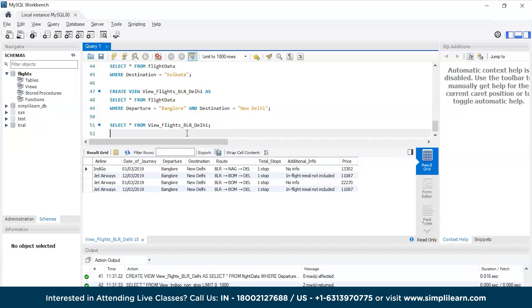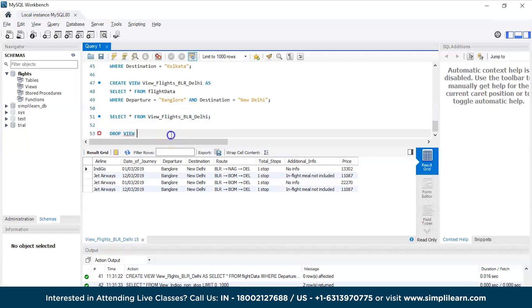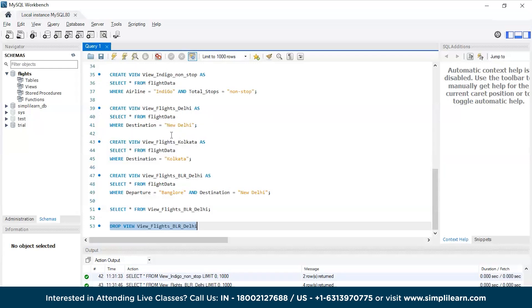So that's how you can create a view in SQL. And in case if you wanted to drop it - let's say you don't need it anymore - it's simple, just DROP VIEW and the view name. Let's say you want to drop this particular view, paste it there and Control+Enter. There you go, the view got successfully dropped. Now when you try to run this query, you will not get it.